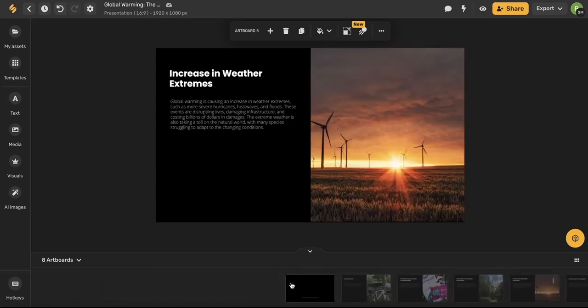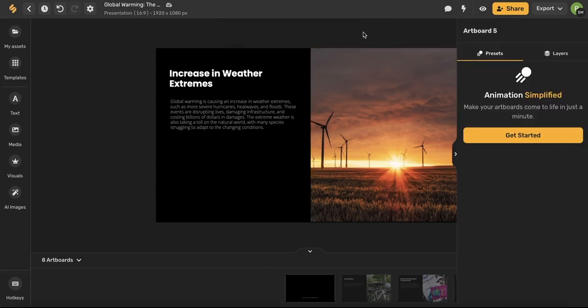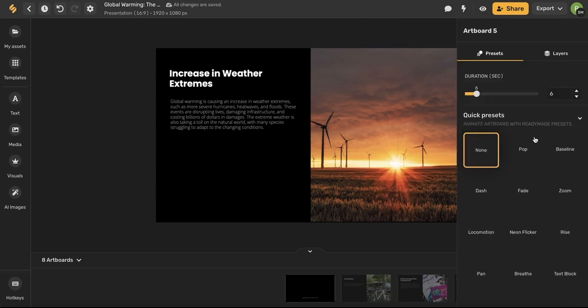So this is a static presentation but I want to turn it into a video. So all I have to do is use this animate button in the top toolbar and this menu will open up on the right hand side.